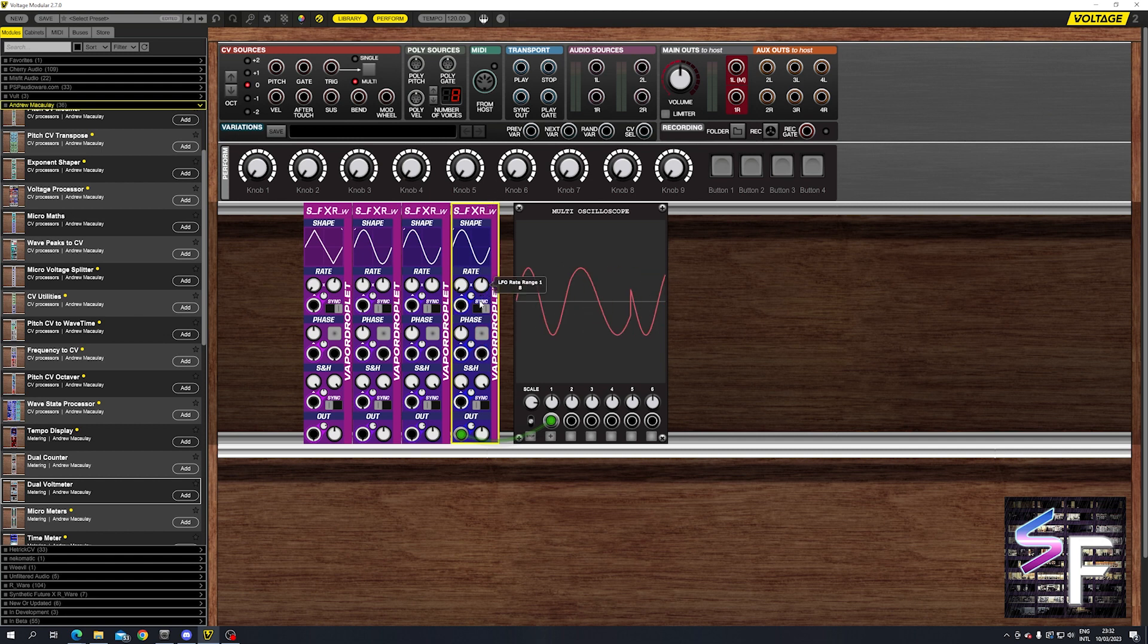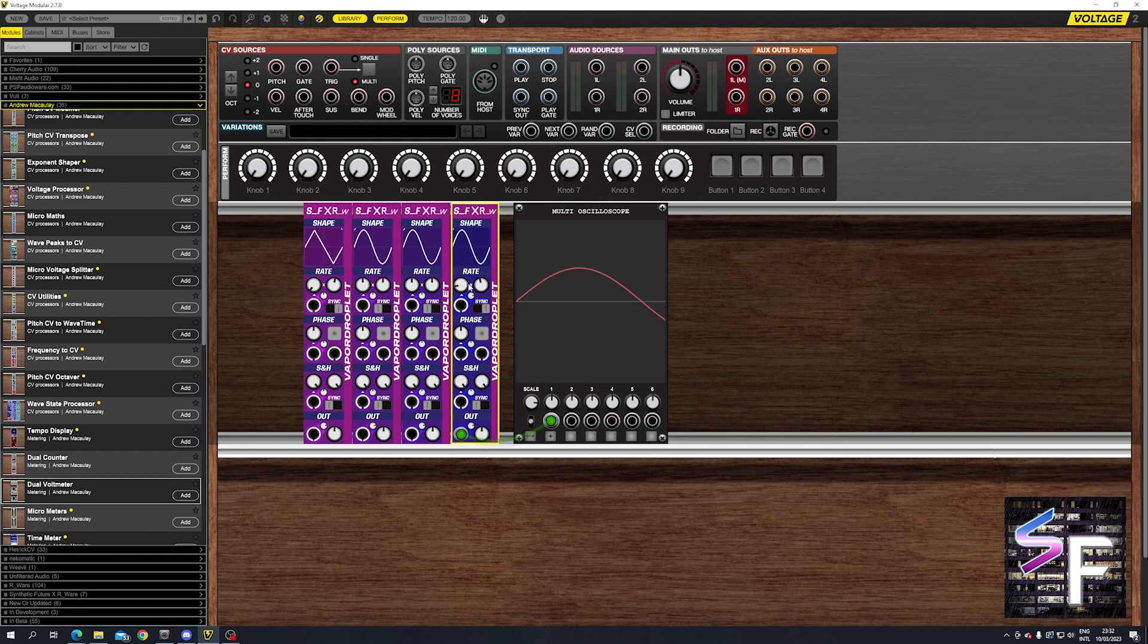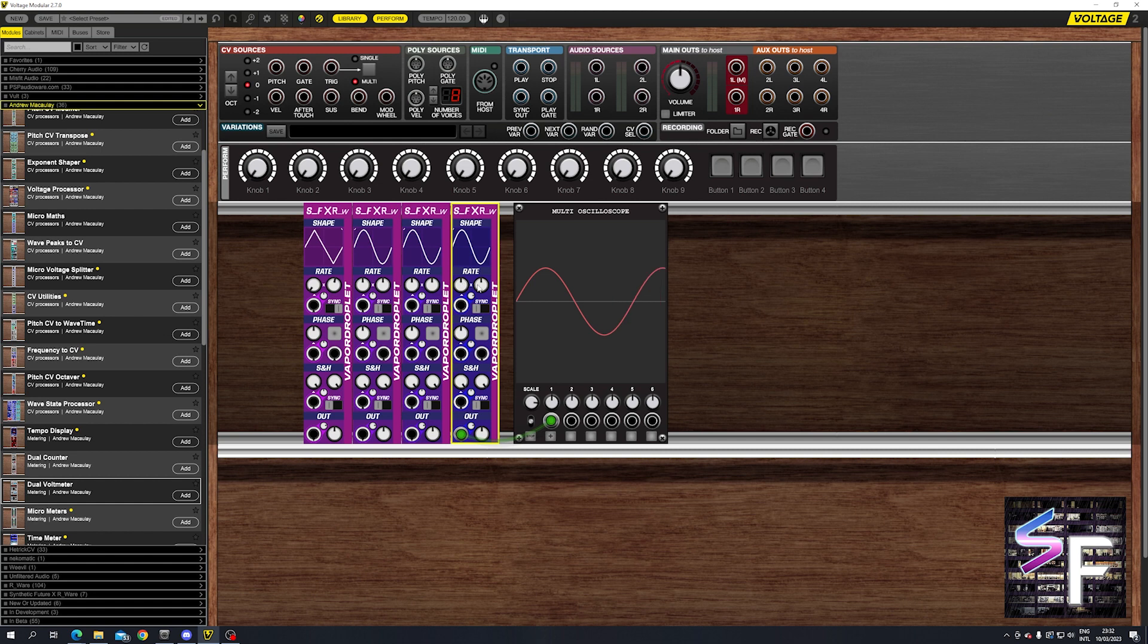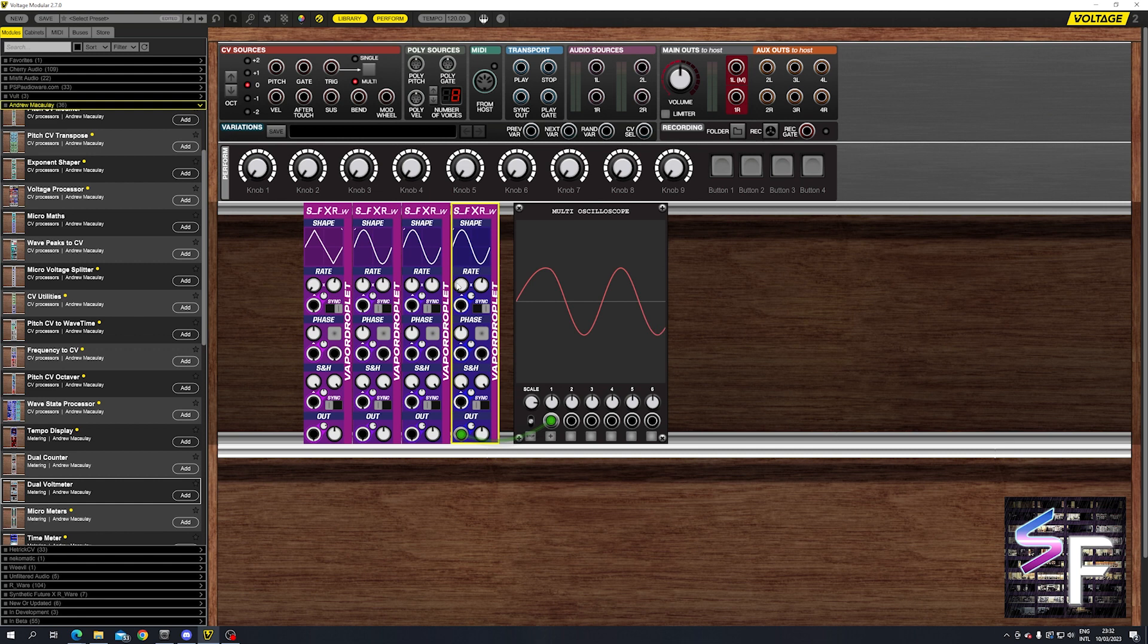And obviously you can go into weird odd things like 3 over 7 or 5 over 4, 5 over 7, whatever you desire. And these settings are saved independently. So if you switch it from synced to unsynced, it will remember the last position of your settings.